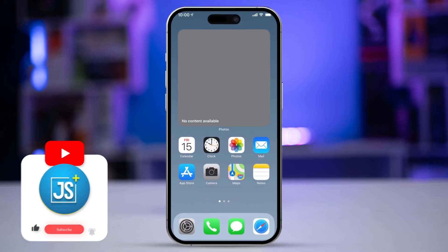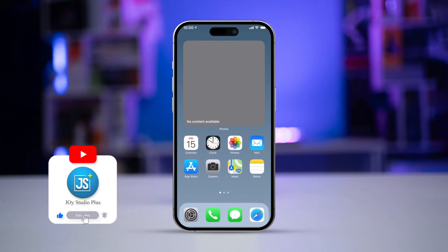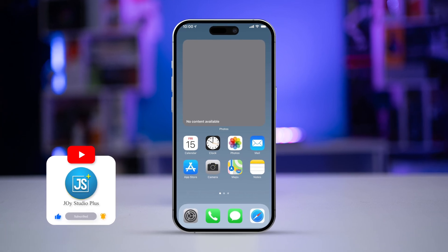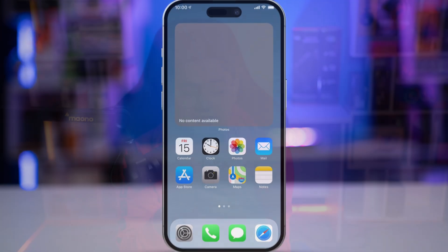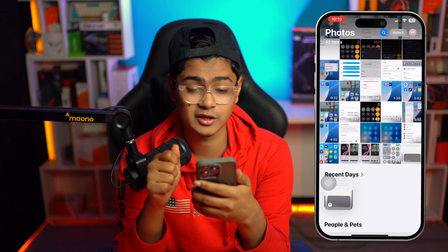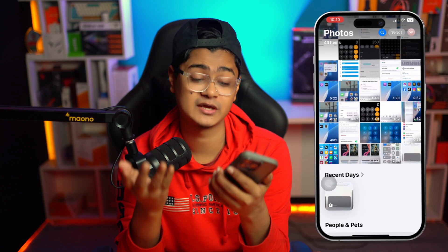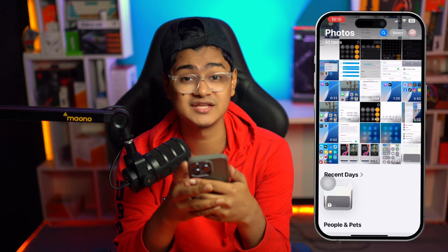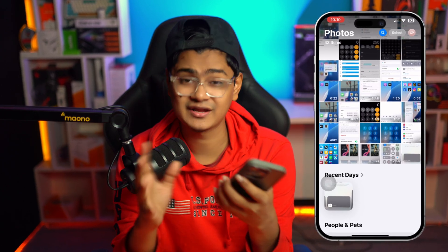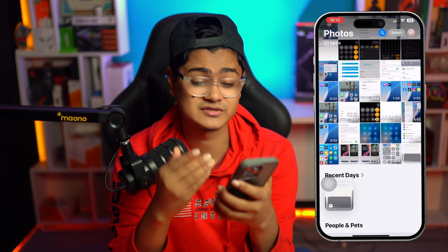Welcome back. When it comes to photo widgets on your iPhone, you might see 'No Content Available,' or you simply cannot set your pictures on the photo widgets. If you ever encounter any problems related to this, here is how you can solve it.